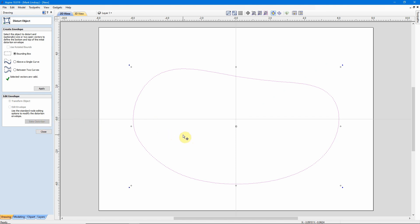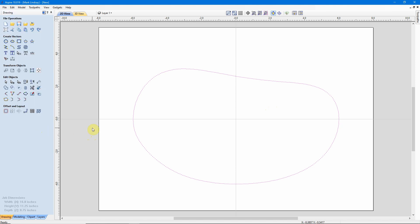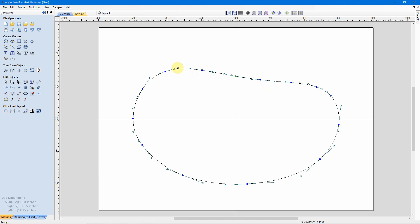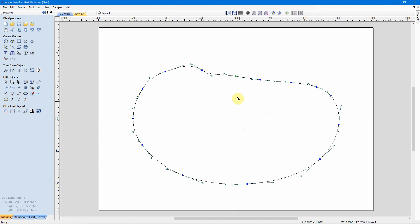What that effectively does is convert this vector to curves. So now, if I close my distortion window with the vector selected, tap the letter N on my keyboard, and I can go into Standard Node Edit Mode, make subtle changes here and there to change the shape just like any other vector.